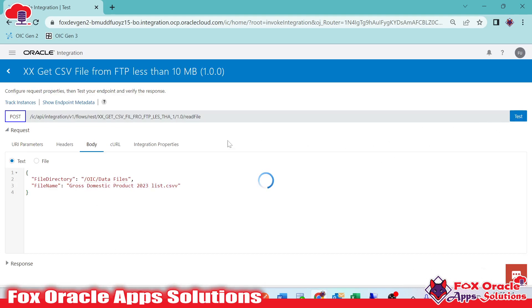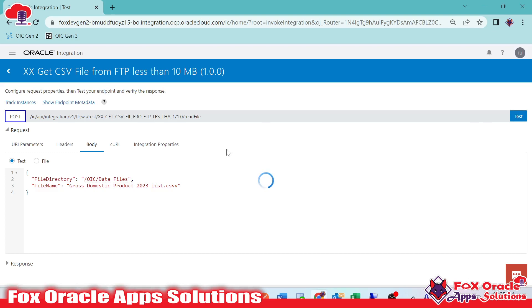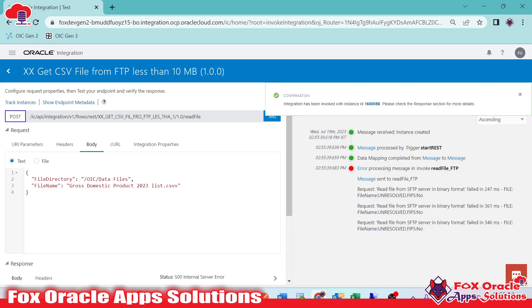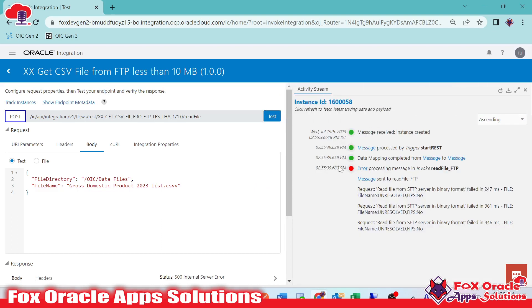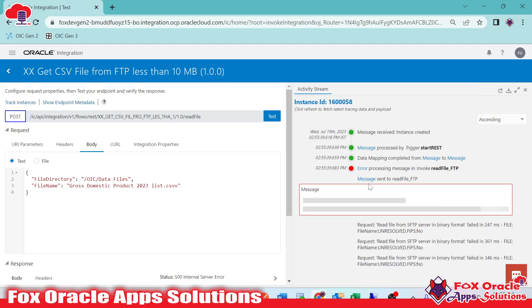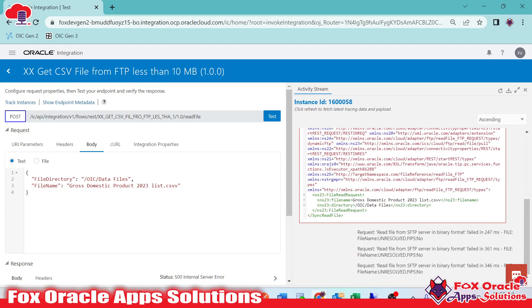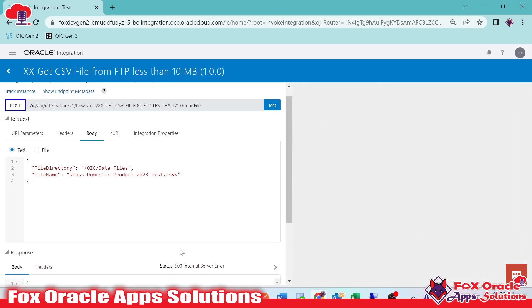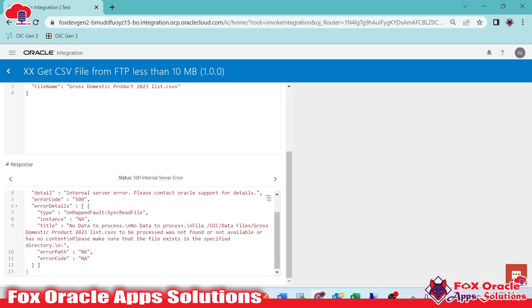If I run the integration, you can see it will generate an error. That error we have to solve, and everything we will discuss here in the video — I will create the integration and show you. So here you can see it generated an error: integration completed with error while reading the file from FTP. Once I click on the message, you can clearly see we passed this value and are getting an error: no data to process, no data to process.